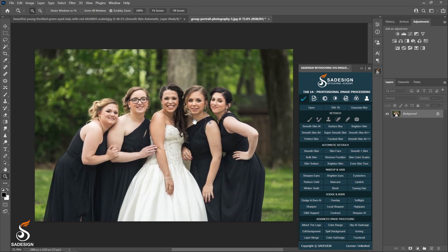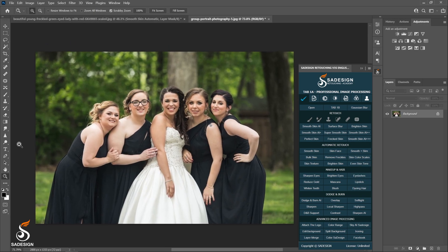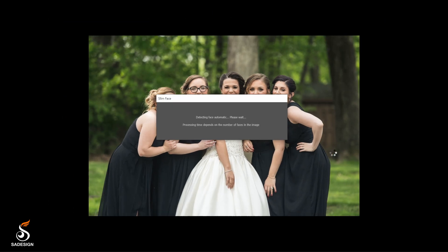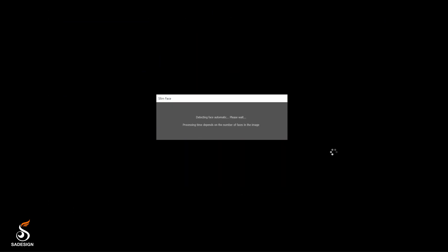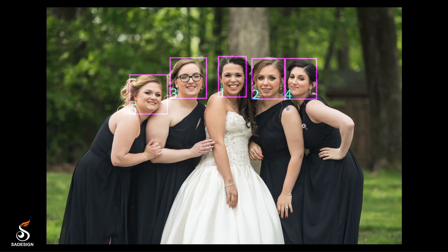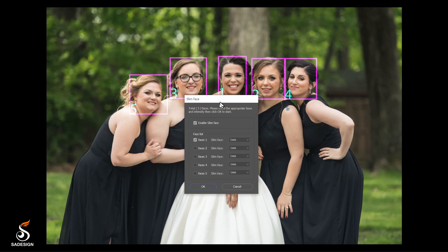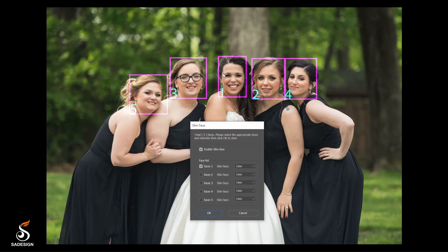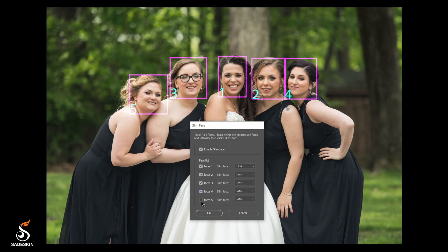This is a group of the bridesmaids and the bride on her wedding. Choose the action and look whether we can make their faces look slimmer at a time or not. Since five ladies here show their faces directly to the camera, all faces are detected. Make sure to check on the box of faces number that you want to make it slimmer.